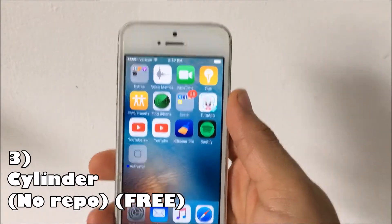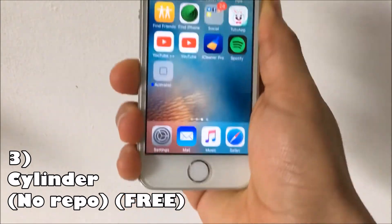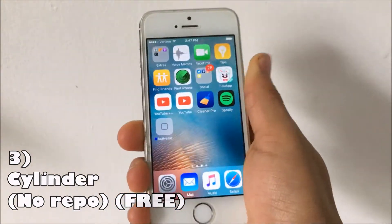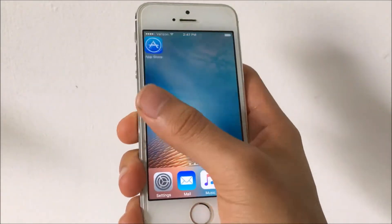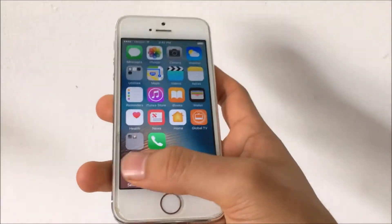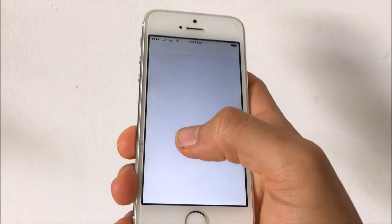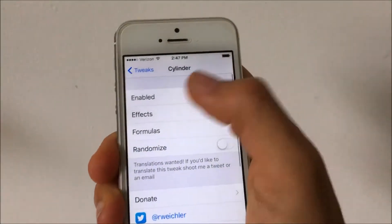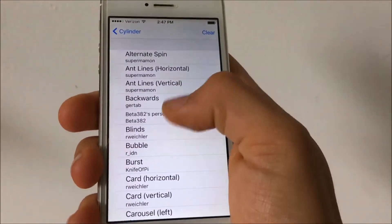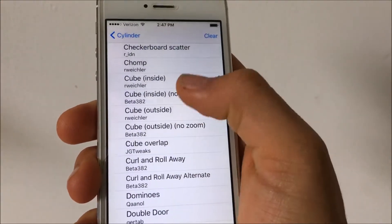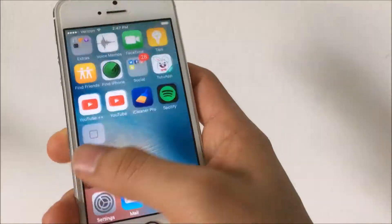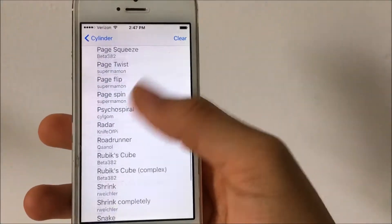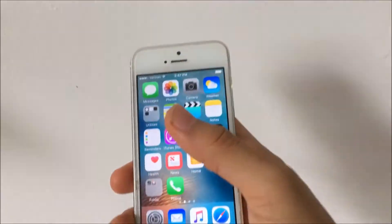Coming in at number three is Cylinder — most of you already know what it does. It does not need a repo and it is free. It basically gives you animations when you swipe left or right on your home screen. You can change it up by going to Settings, then the Cylinder settings, and going to Effects to change the animations for your swipes. For example, if you go to Chomp it will give you that chomp effect. You have so many to choose from. Anyways, that is Cylinder.